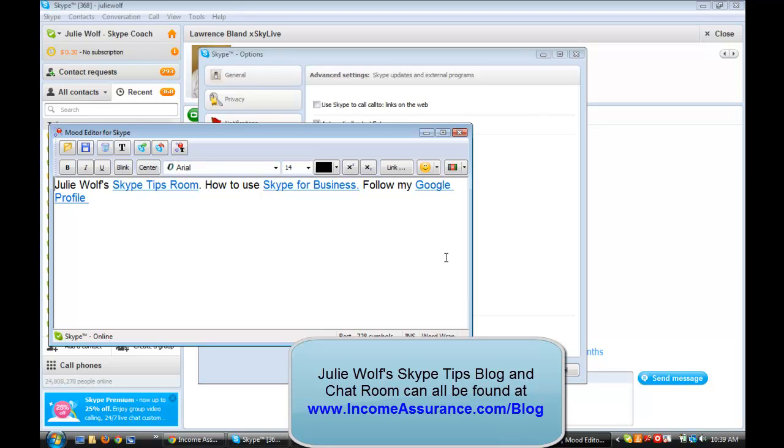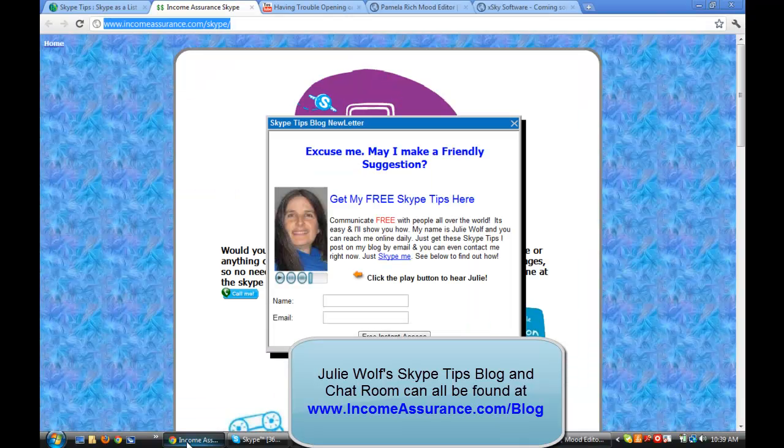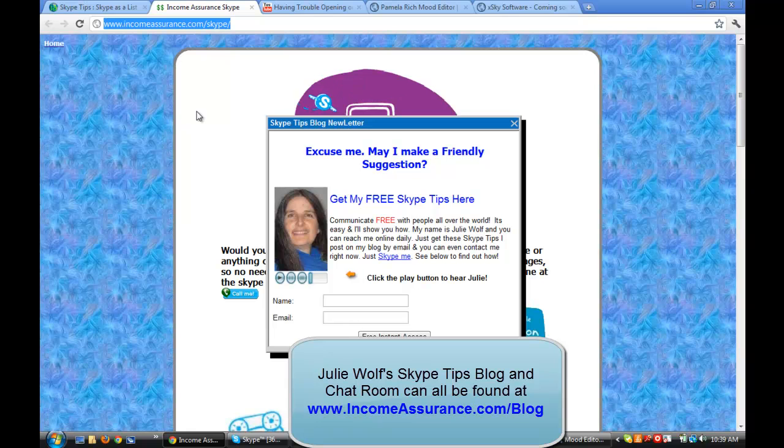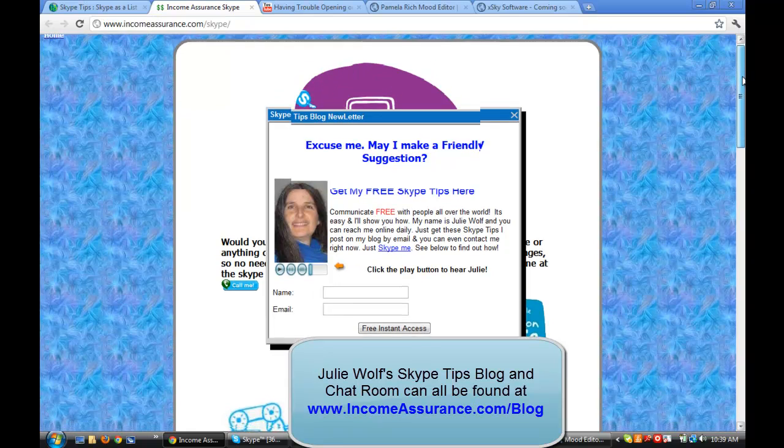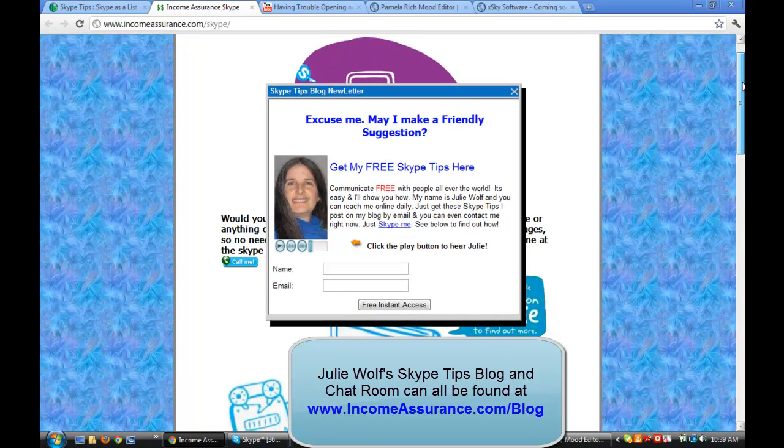So I hope that helps. And if you're not subscribed to my Skype tips, you can find it at incomeassurance.com slash Skype. Or just find me, Julie Wolf, on Skype. J-U-L-I-E-W-O-L-F.